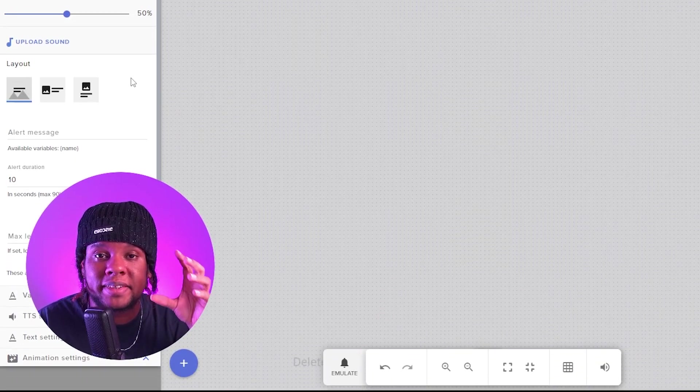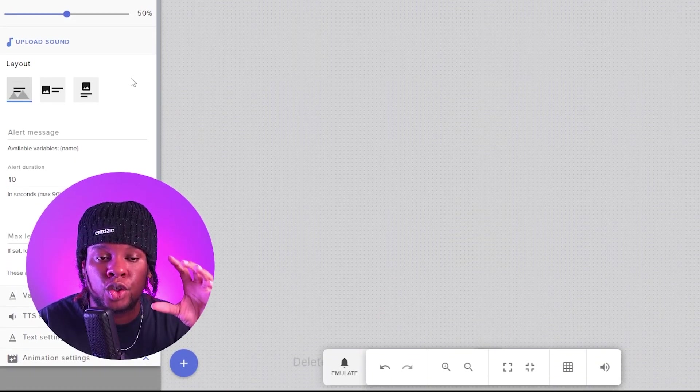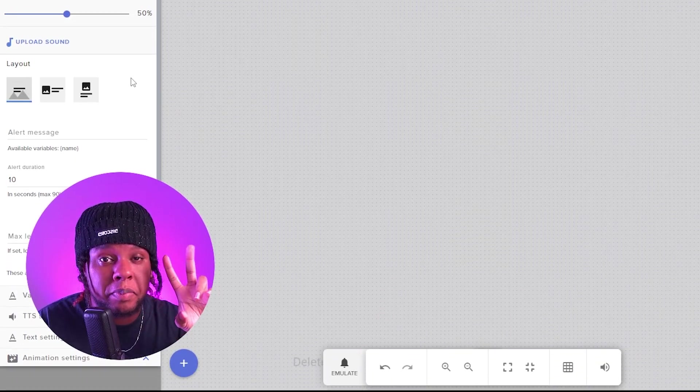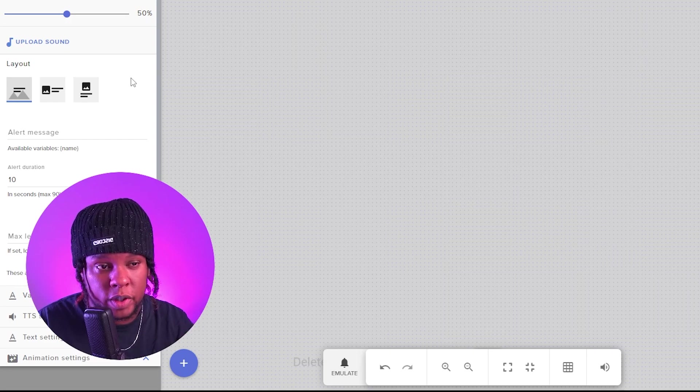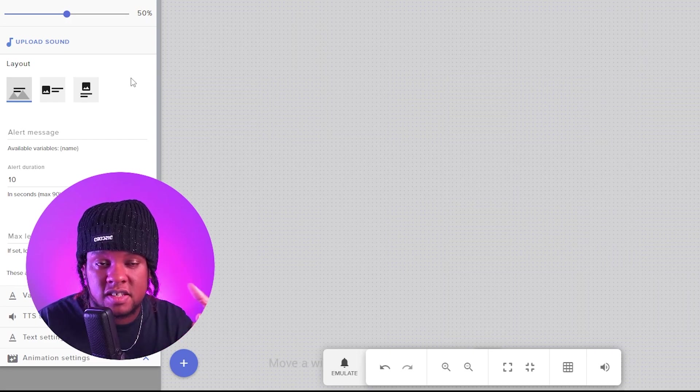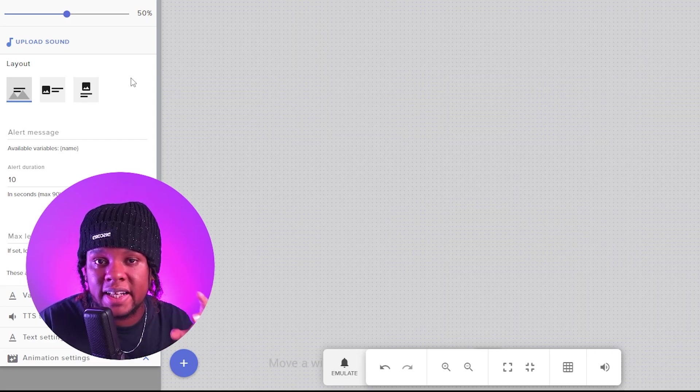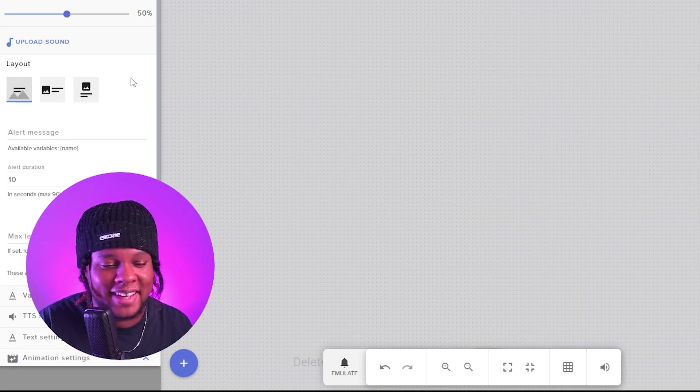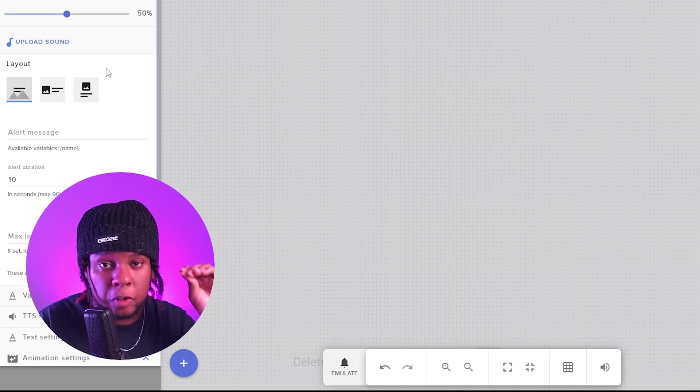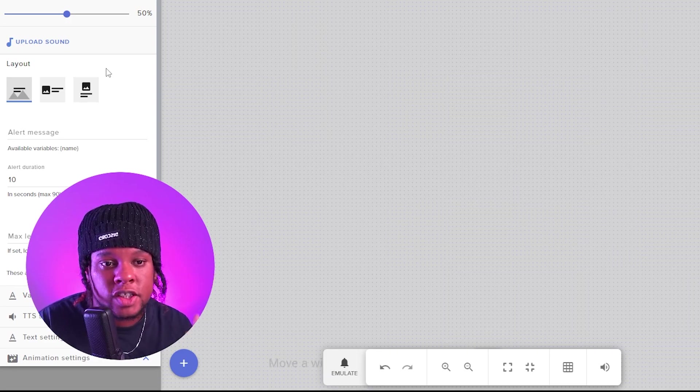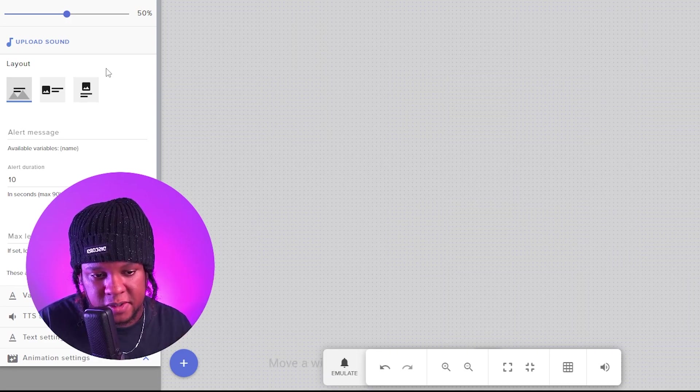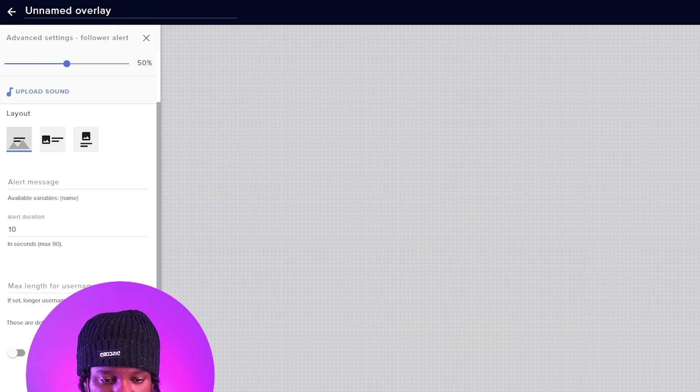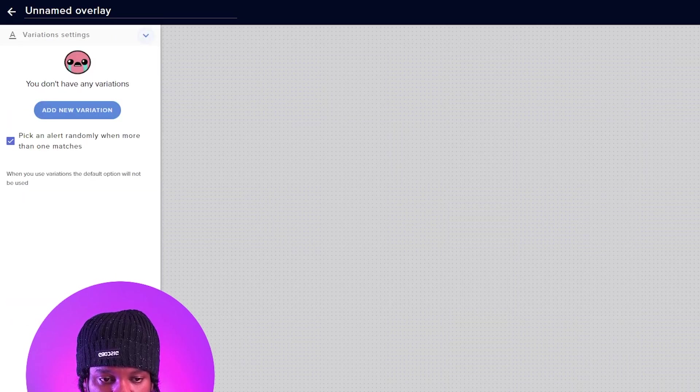I forgot to explain that. Those alerts are meant to be behind your webcam during your gameplay scene. So when your webcam is in a corner somewhere, this alert would be behind it to give it more energy. So this is the only scene where those will be visible. This is why we're clearing it out.